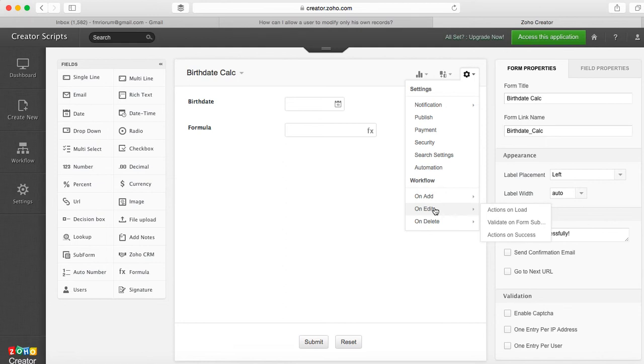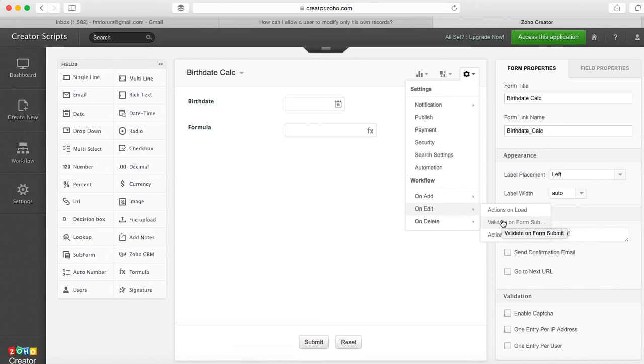When a user comes to modify a record, we can actually put the script on load if you want to show them the message right before they actually get to edit something, or you can do it on validate. Obviously this second option would get the user through the time to fill out the form, make the changes, and then when they submit they will be prompted with the alert that they can only modify the records that they entered.